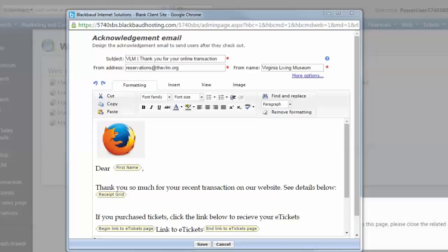The Subject field is the subject line for the email. Remember for the default acknowledgement email, this subject line is the same regardless of the type of transaction: a donation, ticket purchase, event registration, or membership. We recommend mentioning the name of your institution in the subject line and identifying that this email is a transaction confirmation.